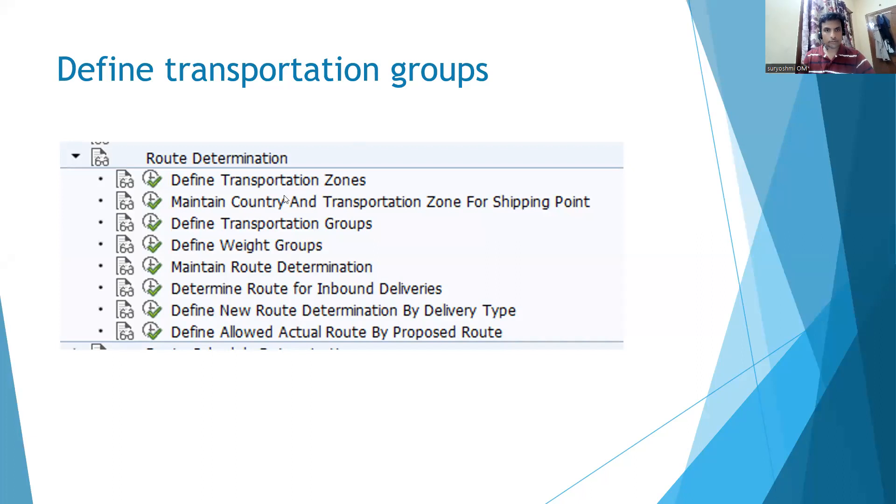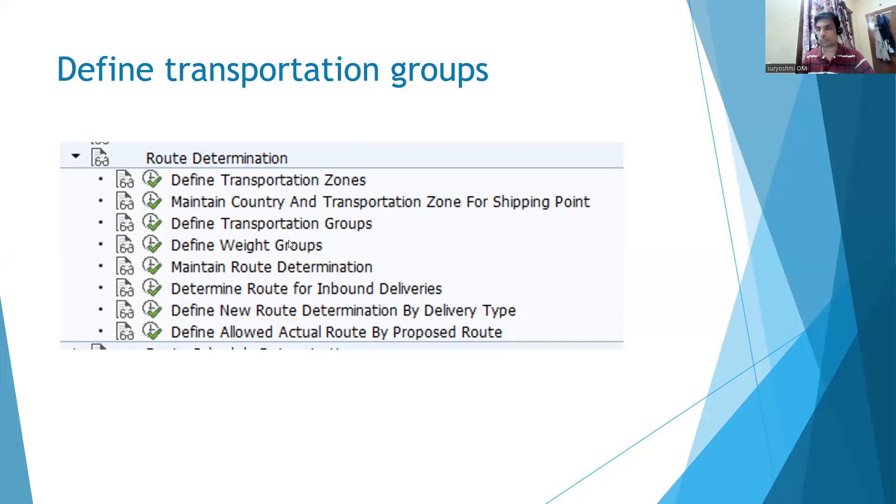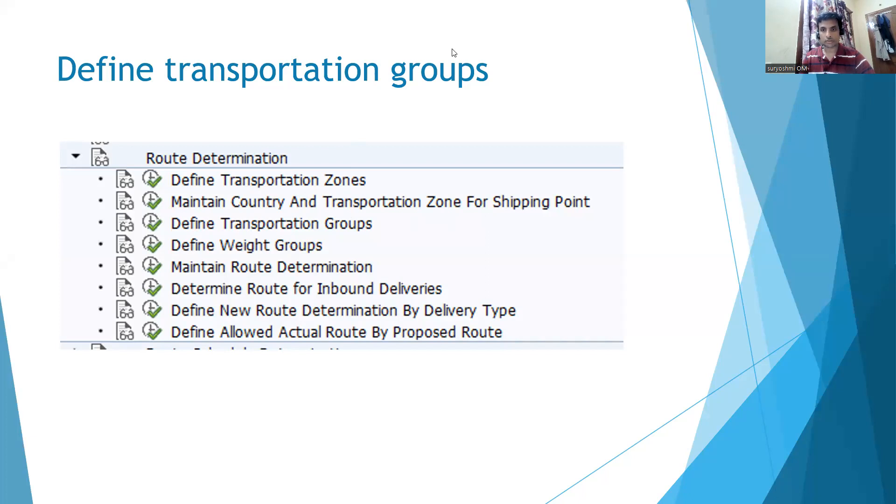We have seen defined transportation zones for departure and destination, and we have assigned shipping point and customer master data. Next, we are going to see transportation groups. Let's try to understand this.